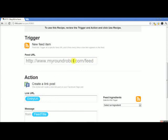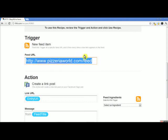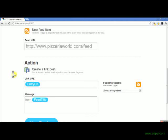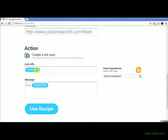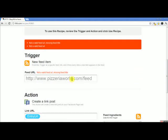You'll see it still shows the MyRoundRobin feed — we don't want that anymore. Let's say this pizzeria's domain was pizzeriaworld.com/feed, so your RSS feed URL would go right here. If you're not sure of your RSS feed URL, just send us an email at support@myroundrobin.com and we'll help you locate it. You put in your website feed URL, and it will create a link post — it puts the link, the blog entry URL, your blog title URL — and then you click 'Use Recipe.'